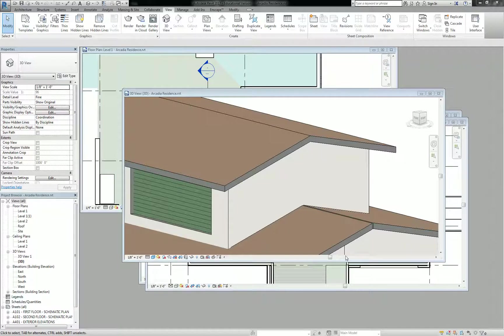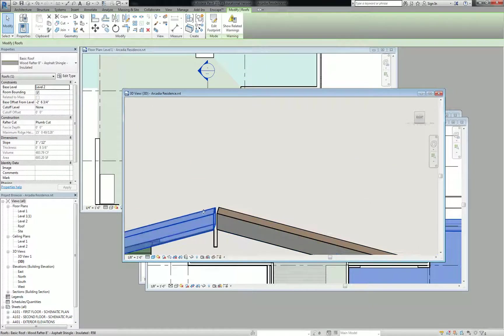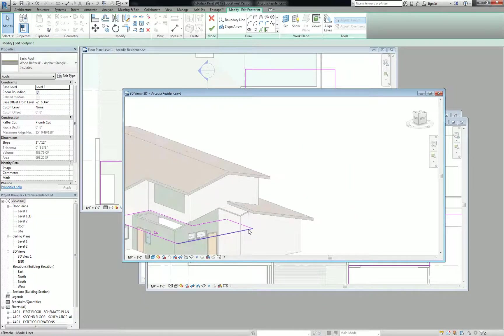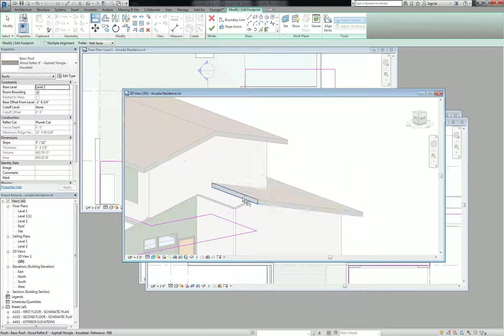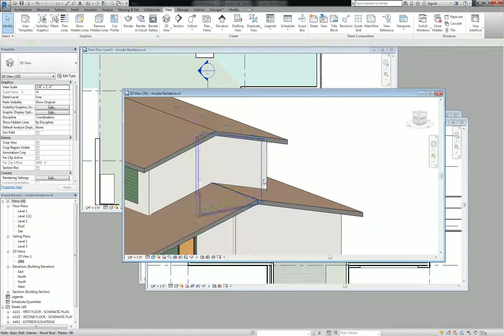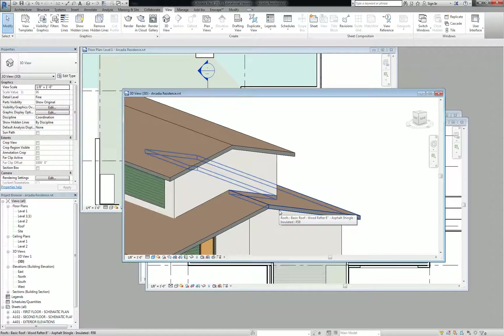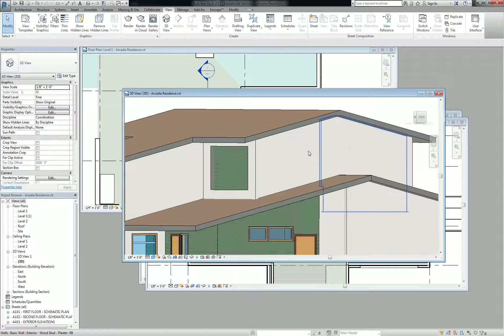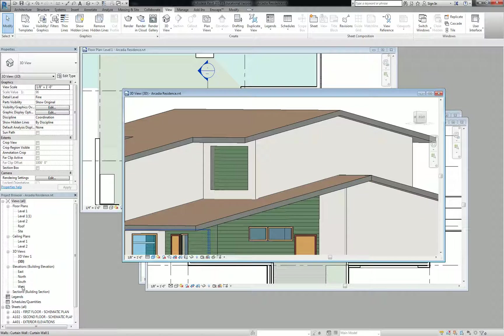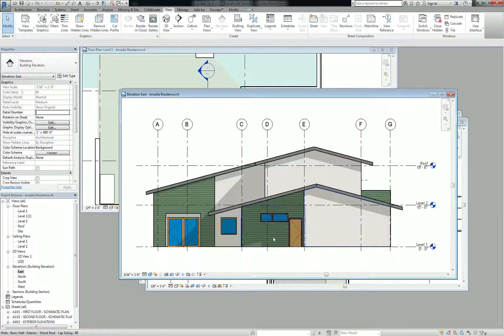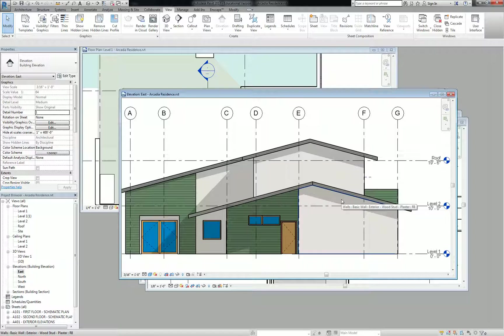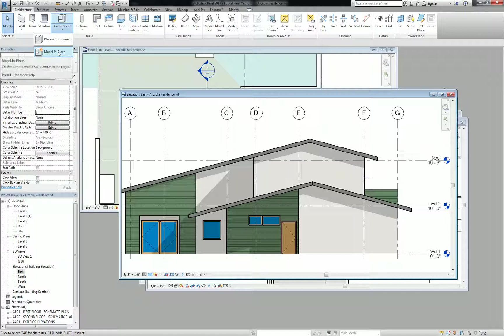Some of you have probably worked with masses before. The way masses work is they're built off of profile extrusions and then you either add or subtract certain geometry. So let's go into our east elevation. I'd like you to go to Architecture, then Component, and we're going to do a model in place mass.